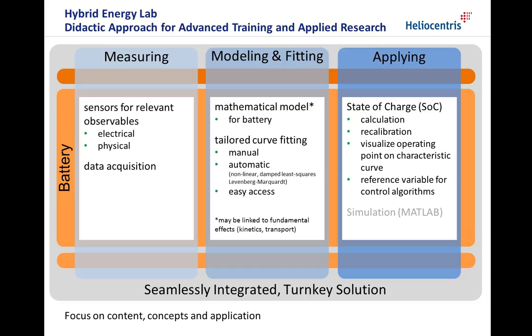The didactic approach for advanced training and applied research seamlessly integrates the three essential steps of knowledge gaining, providing a turnkey solution. The first step is the observation and measurement of component and system responses. Second, we are using the model and curve fitting to derive a quantitative description. Finally, the quantitative description and its predictions is applied in real-life use cases.